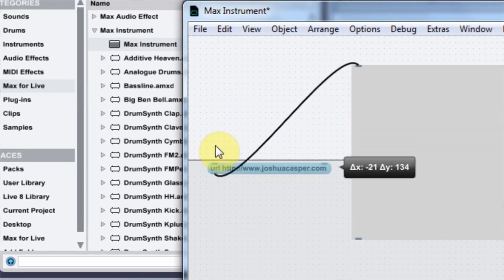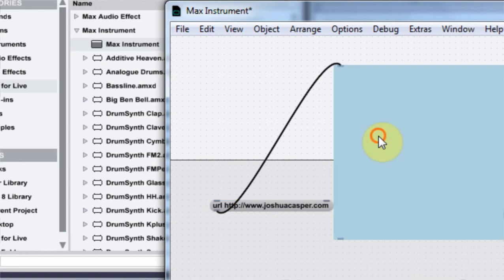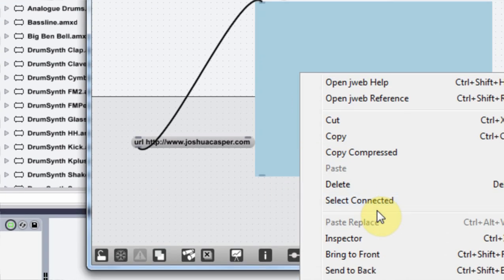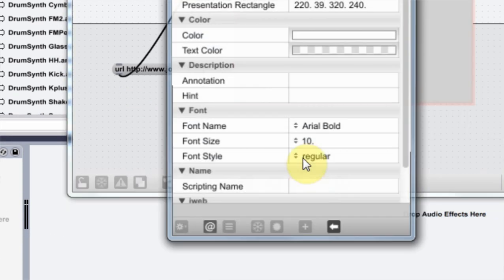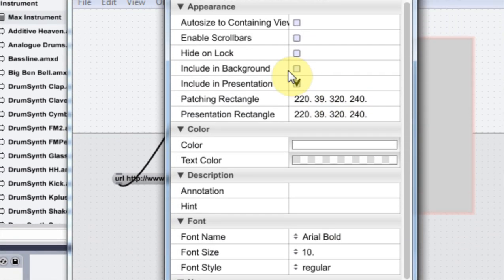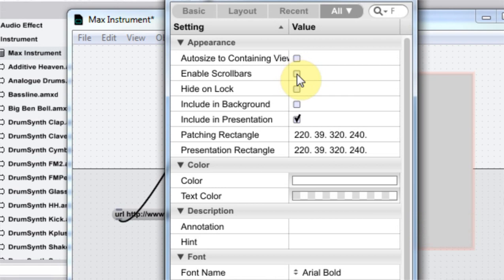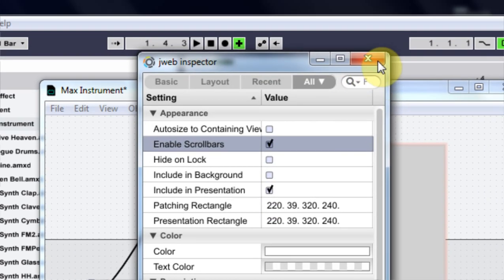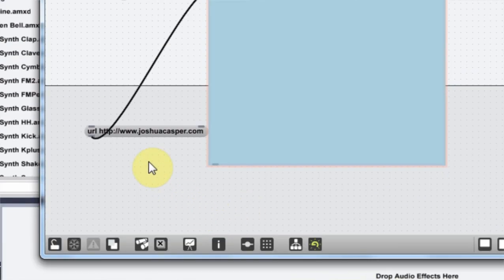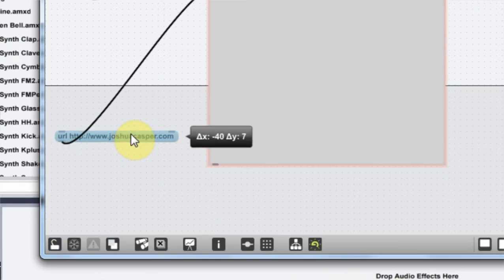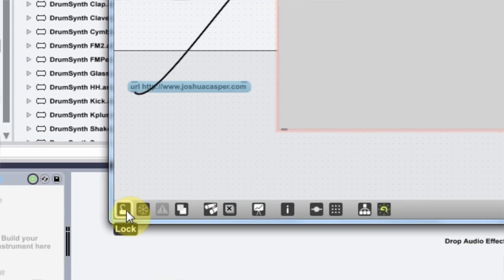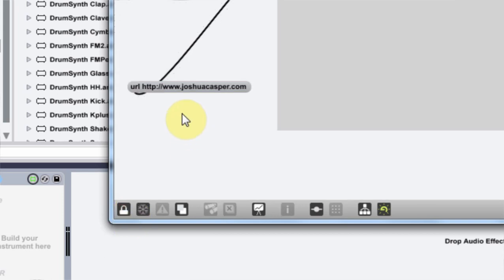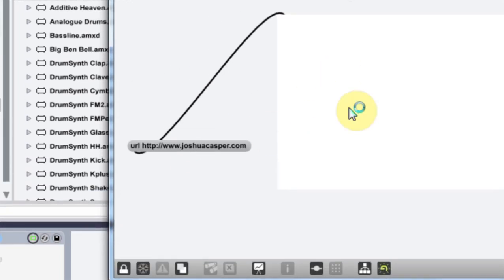Pretty sweet. I'm going to right click and say add to presentation. I'm also going to come to the inspector and turn on enable scroll bars. And now if I lock this down and click this message, it's going to load my website inside of this window.